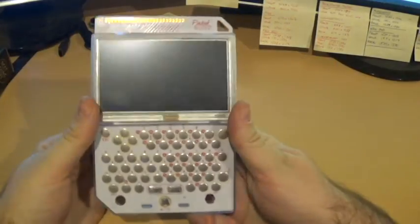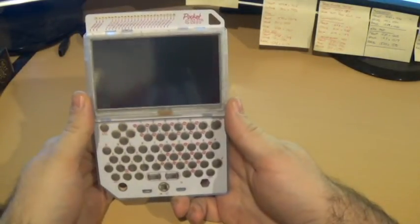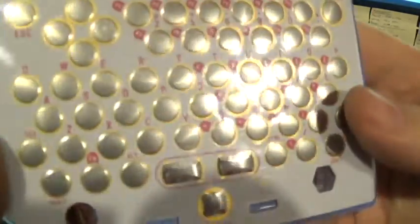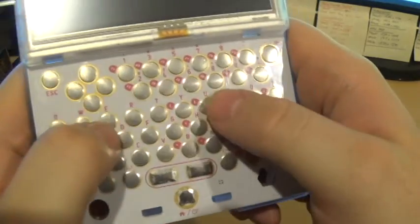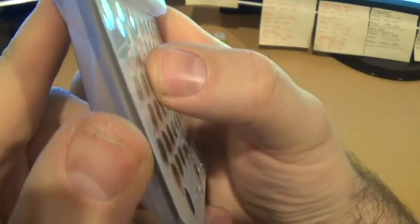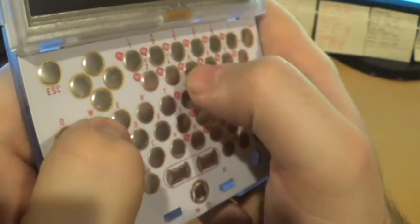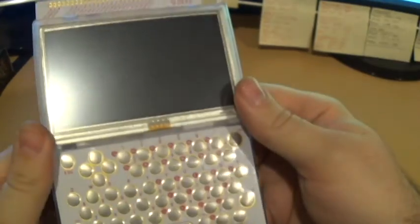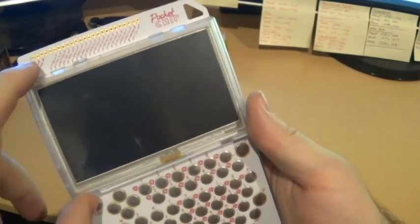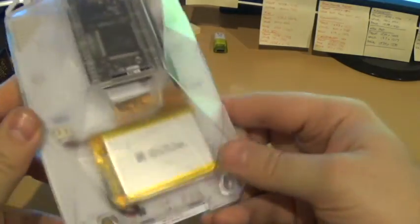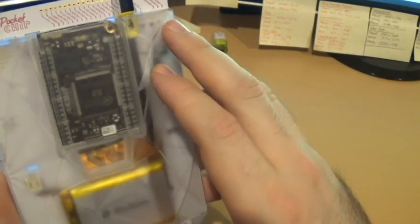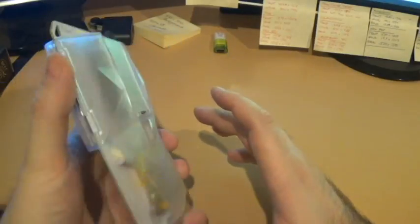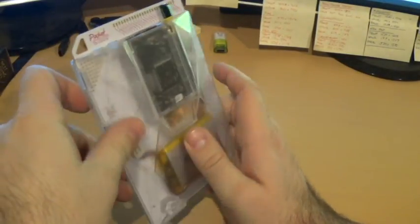Here we have the actual device. The Pocket CHIP portable Linux computer has its own built-in keyboard. The keys are kind of interesting, they're like little flat metal discs but they're very clicky. This is actually a touchscreen and it's housed all in like a see-through box so you can kind of see everything. This is the processor. Everything comes apart on this, nothing is screwed down, everything is clipped in so they're really encouraging you to do some mods on it.